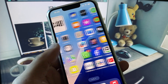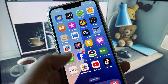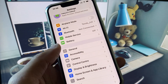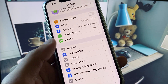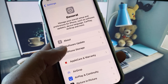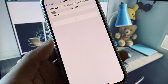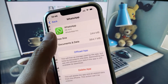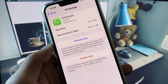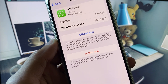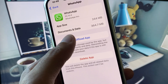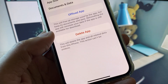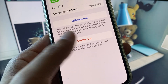If your problem is still not fixed, no need to worry. Open Settings again, click on General, then click on iPhone Storage, and click on WhatsApp. From here you need to offload the app, and after offloading you need to reinstall it again.